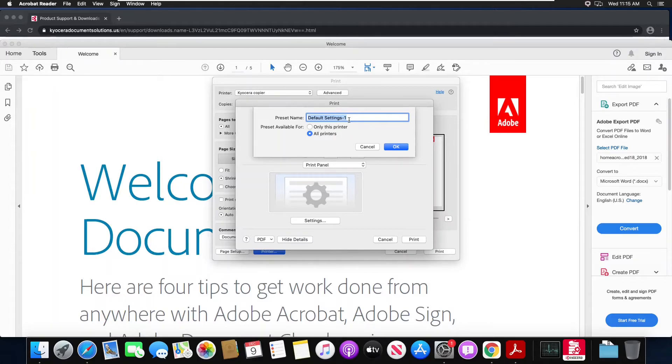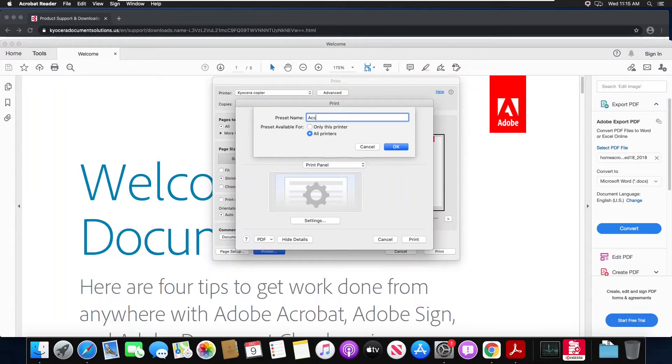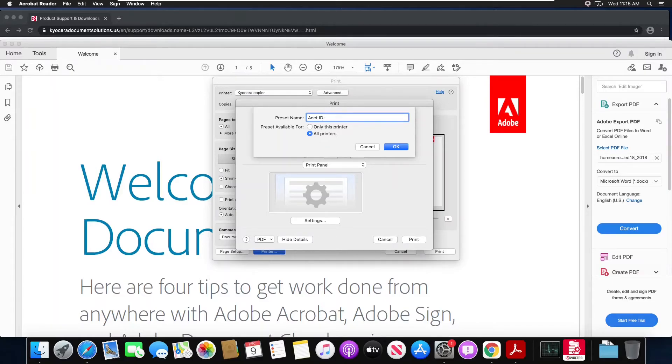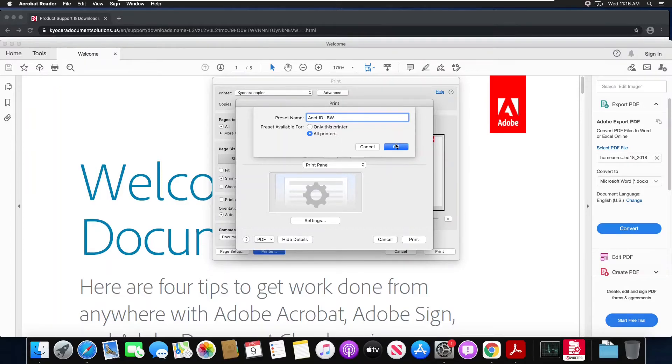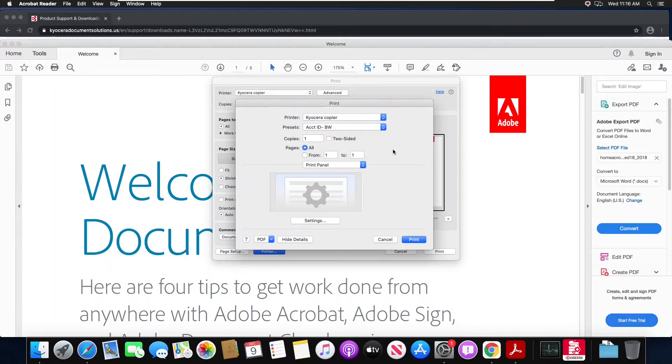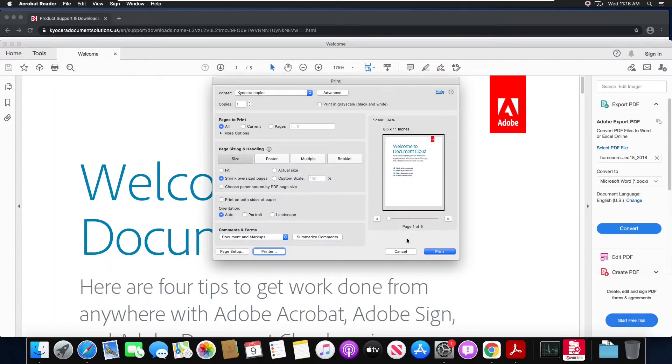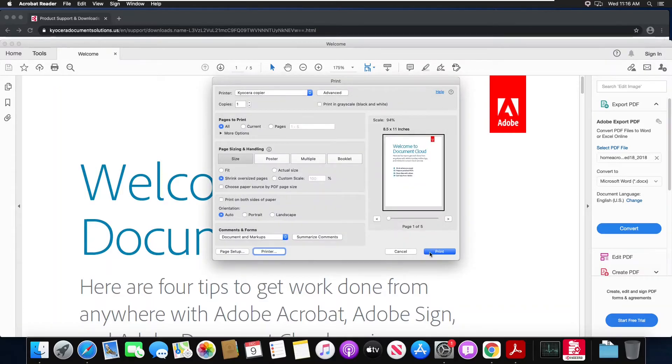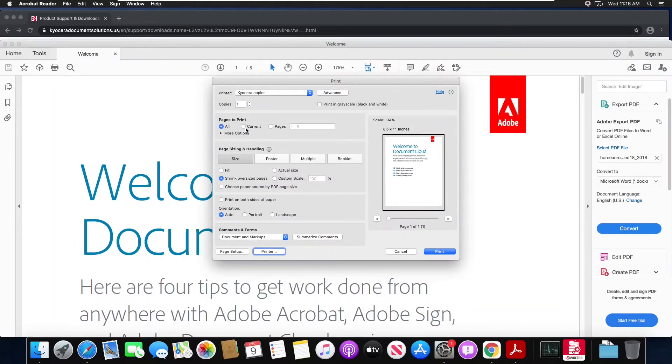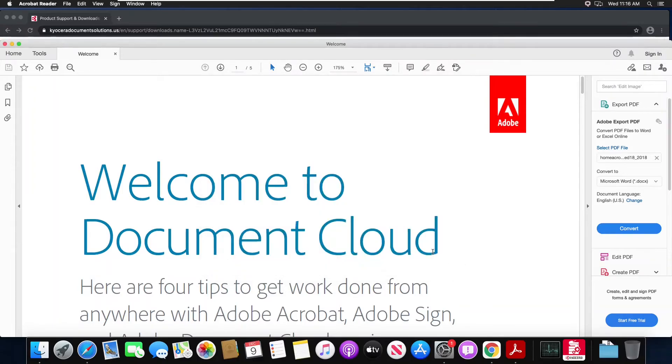And I will call this Account ID BW black and white. I hit OK, then I can hit print. And I'll just print one page and then print.